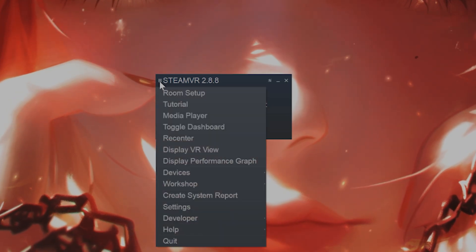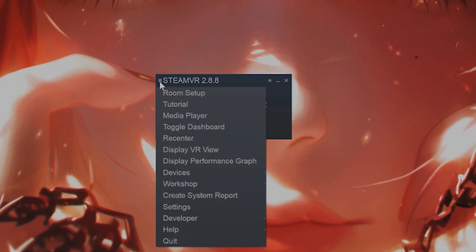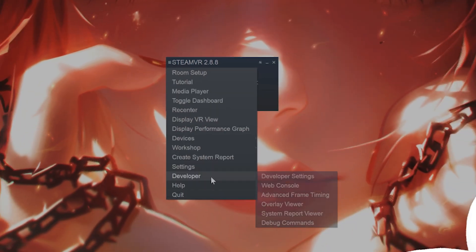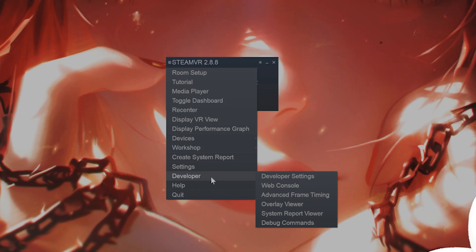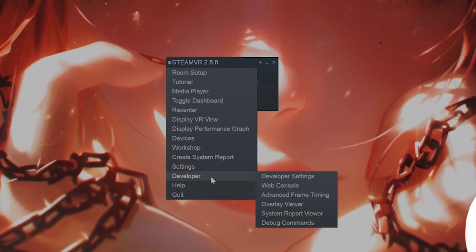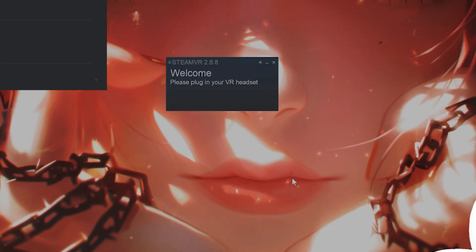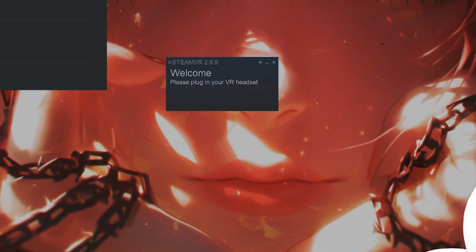So how do you do that? Click on the three little lines right here. From here, go to the Developer tab thing, and from here, go to Developer Settings.